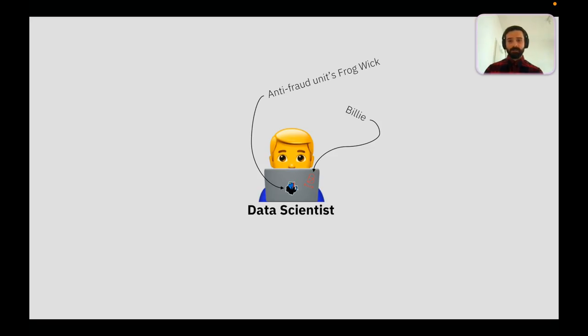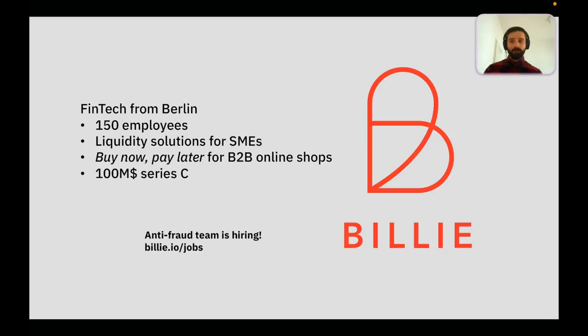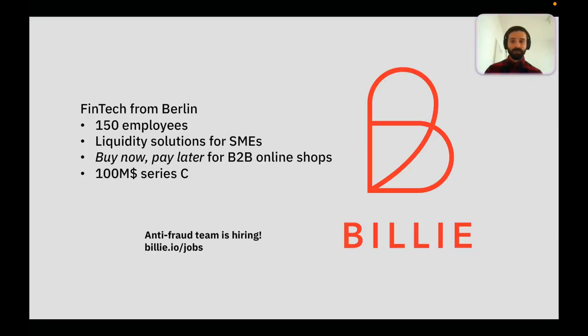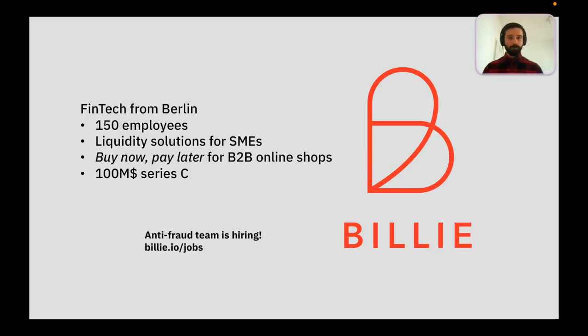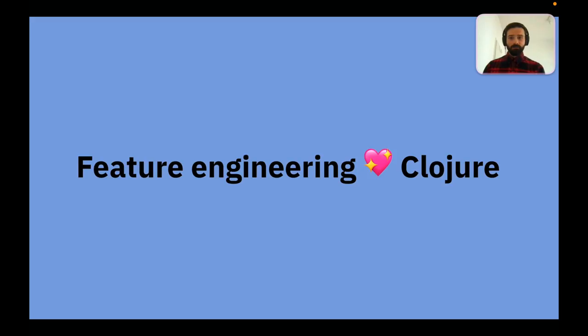These days, I work myself as a data scientist. I'm leading the anti-fraud unit in a company called Billy. We are a fintech based in Berlin, mostly focused on buy now, pay later solutions for B2B online shops. We had a really nice series C funding round in the past months, and actually, we are hiring. So if you're looking for a new Clojure challenge, either look at the link or get in touch with me. At Billy, we started to feel that our deployments for machine learning were not as smooth as they could be, and a big chunk of this issue was related to feature engineering.